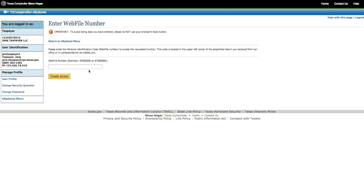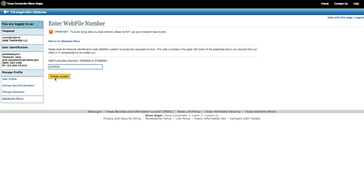Enter your WebFile number. This appears on correspondence sent to you from the comptroller. Your WebFile number begins with the letters XT, followed by six numbers. Take note, the FQ number you may have received to do your franchise questionnaire is not used to file returns or extensions, or to make payments.